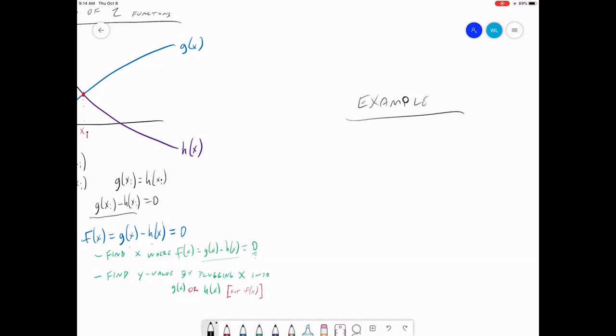For our example, we're going to use the following function: 2 sine x minus x squared over 10. We're going to use Newton's method, which is just the Newton-Raphson method, to find the maximum of this function.